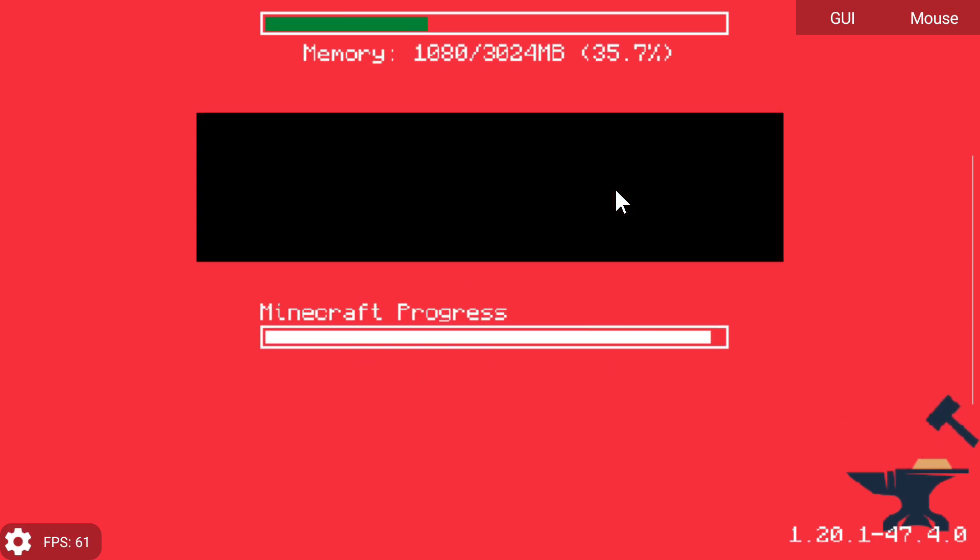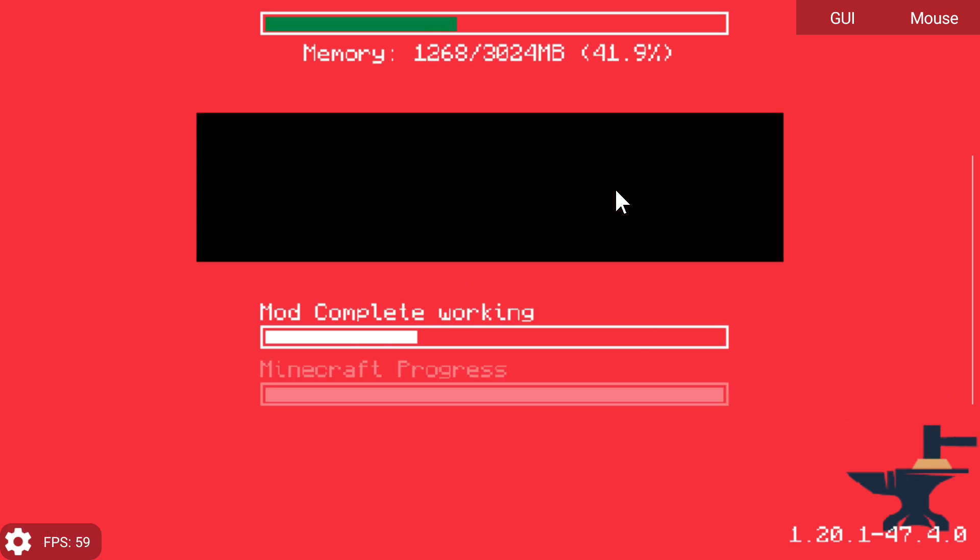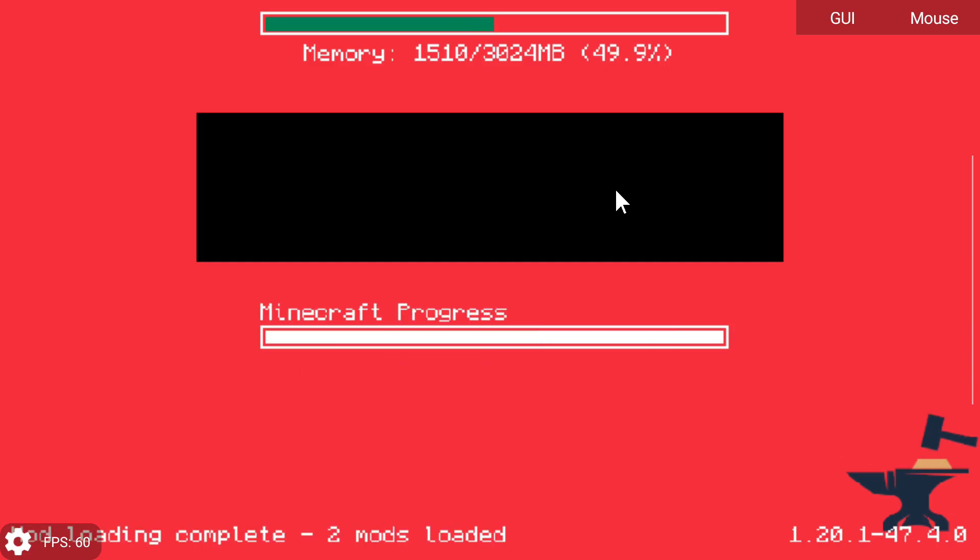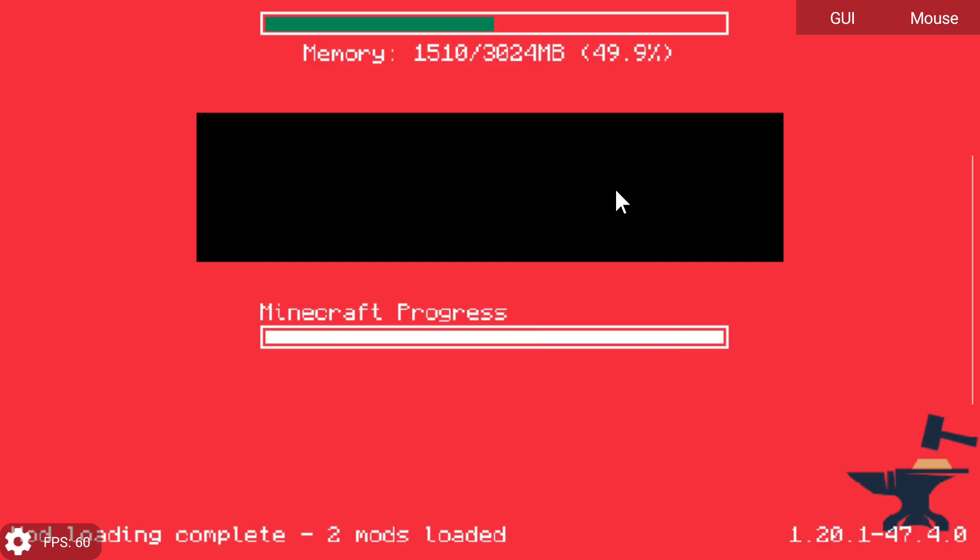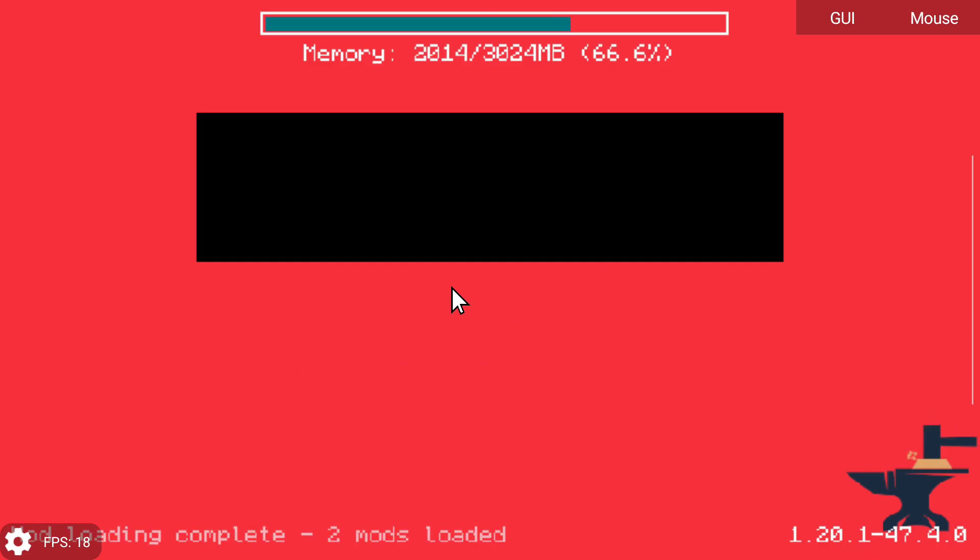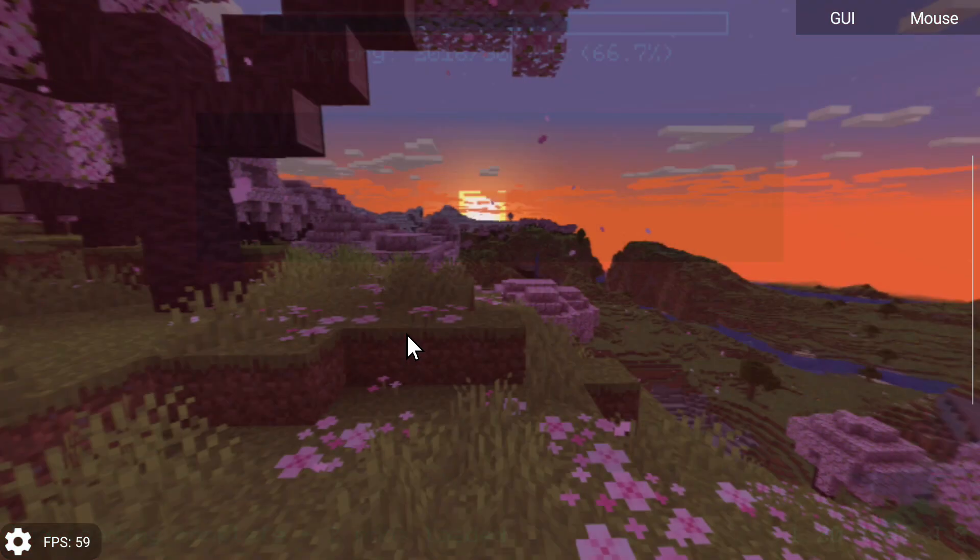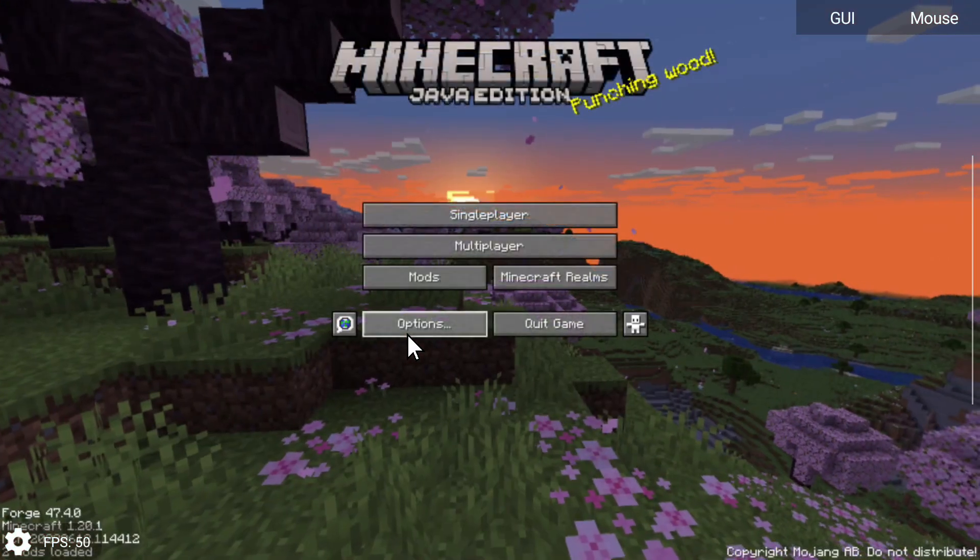I hope Zalith Launcher continues to update and basically work for us in the future because it really is an awesome way to play Minecraft Java Edition on our devices. If it ever just gets stuck like that guys, don't get freaked out. It's probably just trying to load stuff in the background. Just give it some time.